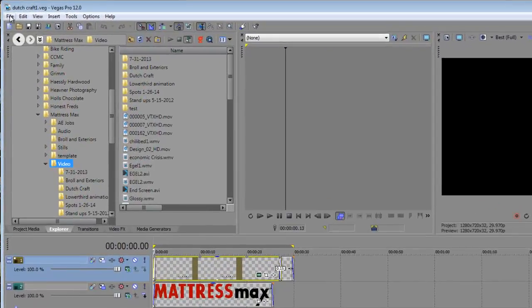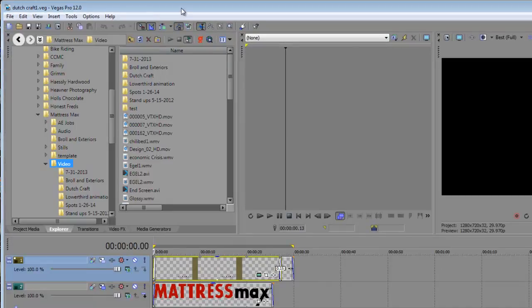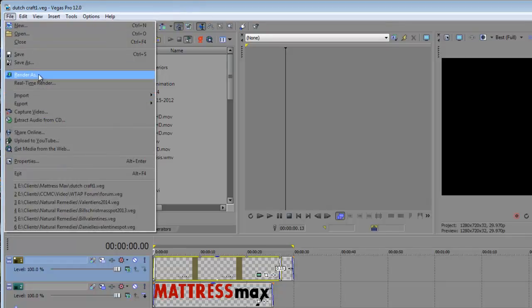That's what this is called: File > Render As. Anytime you want to export basically out of Sony Vegas, you're going to want to use the File > Render As.